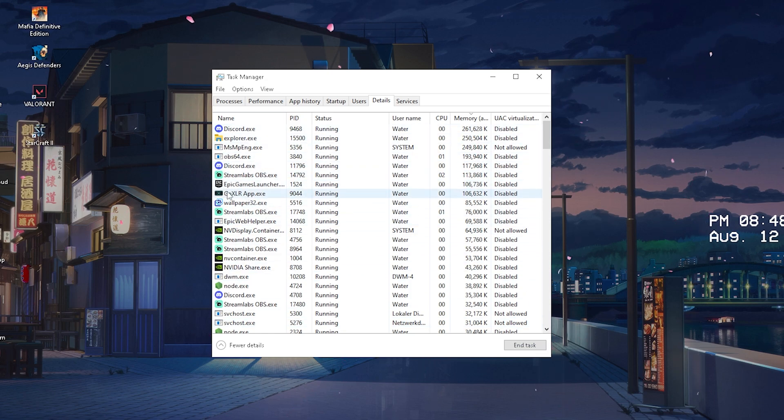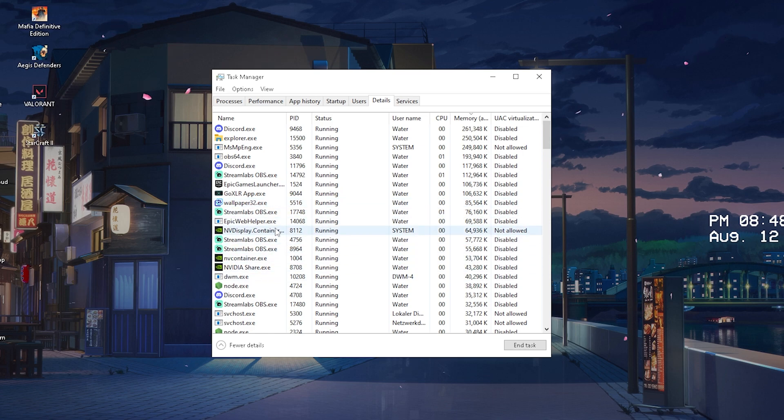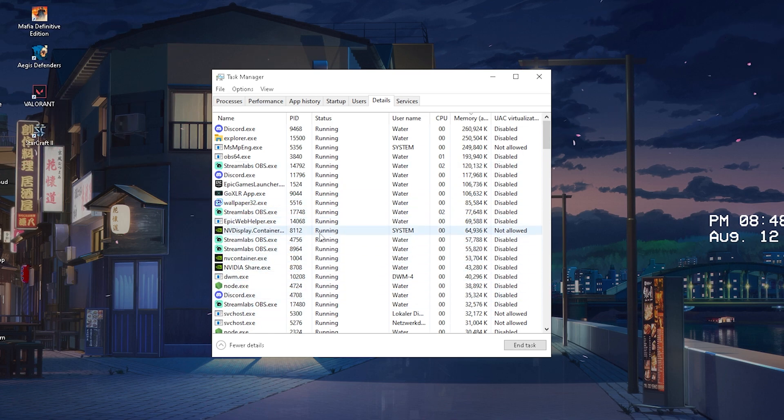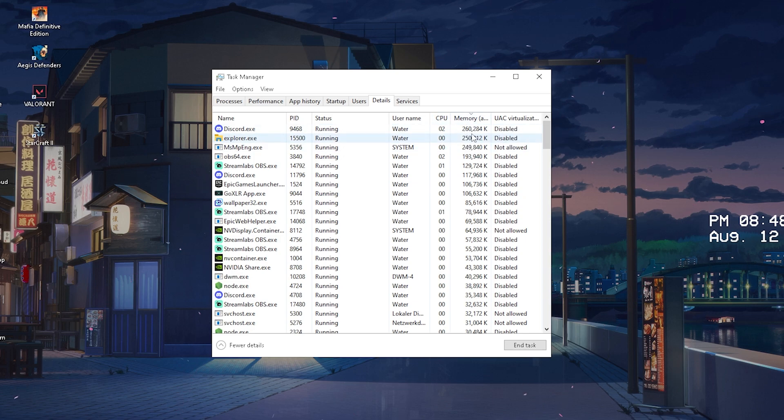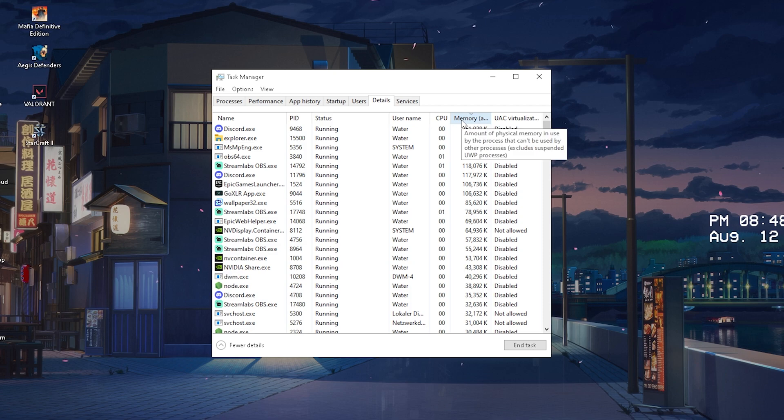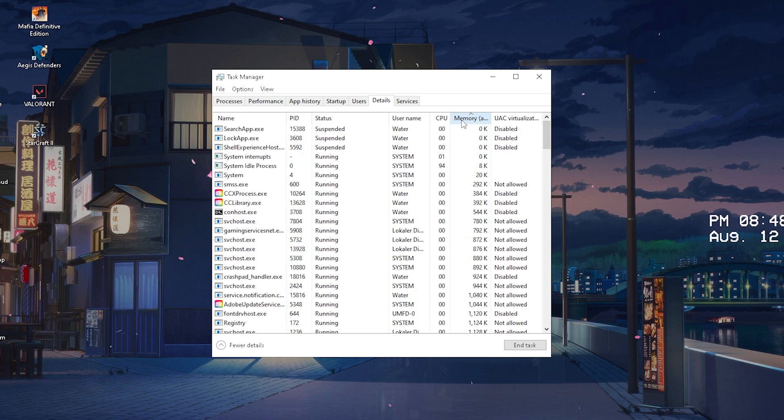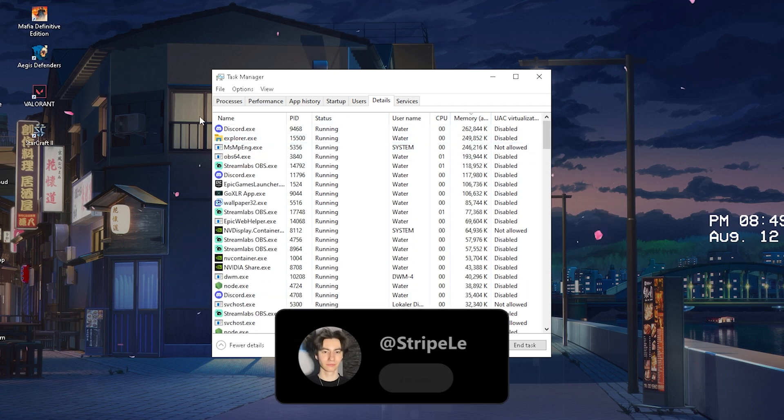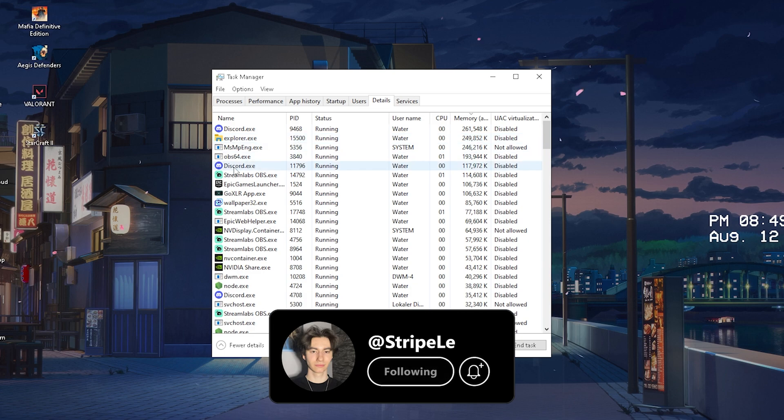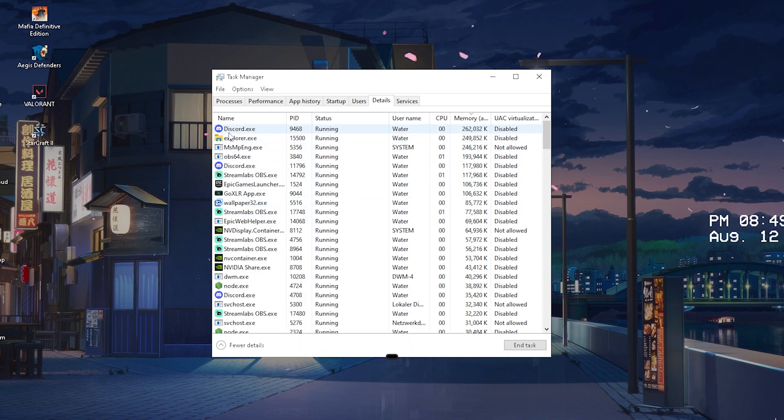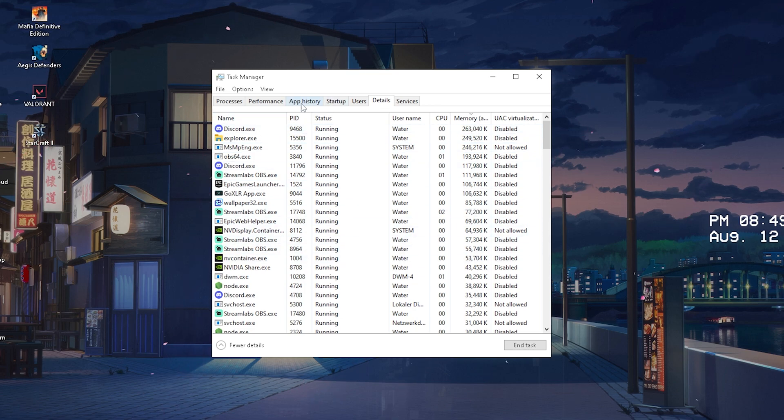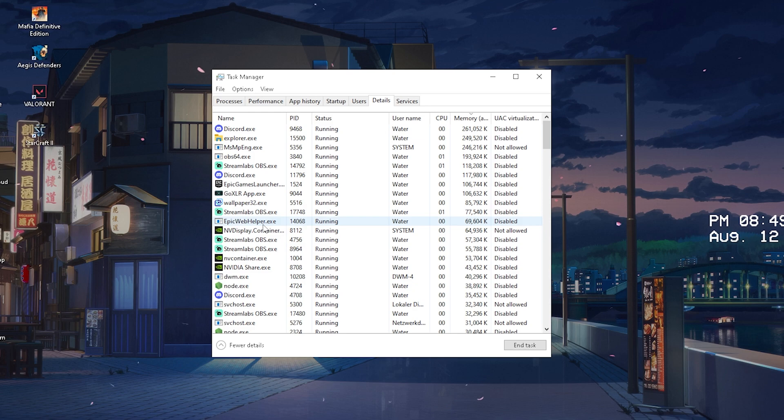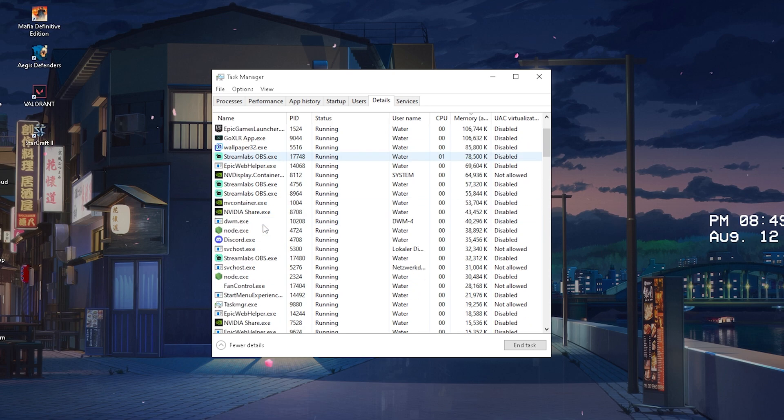Now you can see all the applications which are running on your PC. For me it's like Discord, Streamlabs OBS, GoXLR application, Epic Games web helper, wallpaper engine and all that stuff. What we're going to do is actually click here onto memory and we can see all the memory usage of each and every single program.